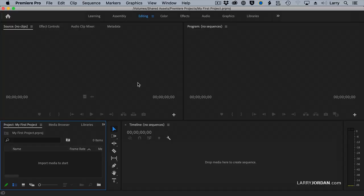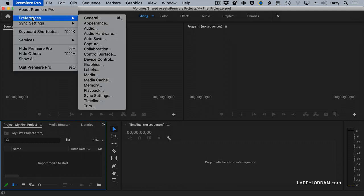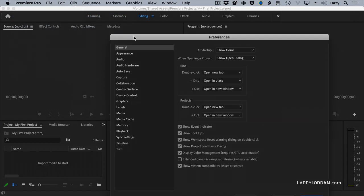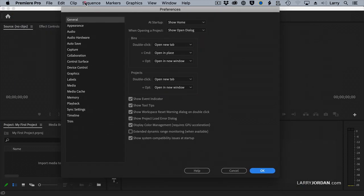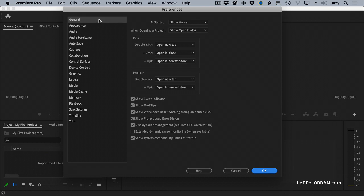Now that we've got a sense of what the interface is, let's optimize the operation of the software. The first thing we're going to do is go to Premiere Pro and go to Preferences. There's lots of different preferences we can choose from. These are listed here, the categories are on the left, but there's only a few that I want to focus on. We're going to start with General.